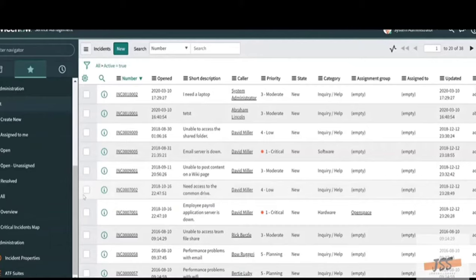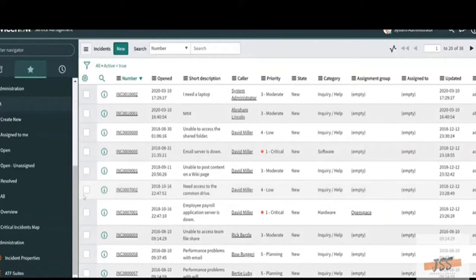Before getting into the ServiceNow ticketing tool, let me help you understand what an incident number is. Under the Number column you can see INC0010002, INC0010001 — these are called incident numbers, also known as ticket numbers or case IDs. If you want to create a new ticket, click on Create New. If you want to know what tickets have been assigned under your name, click on Assign to Me on the left side and you can see all the tickets assigned to you.